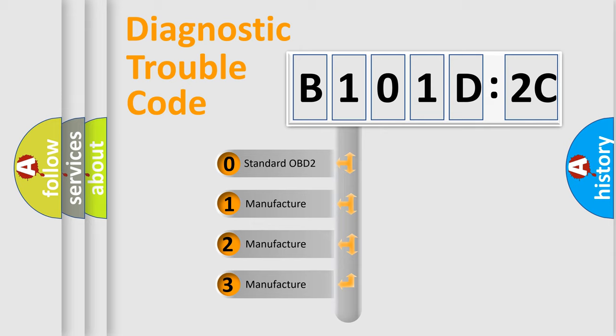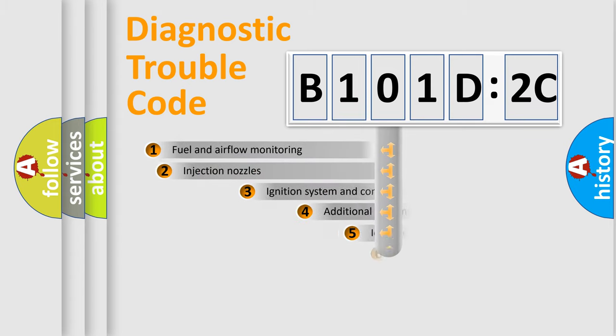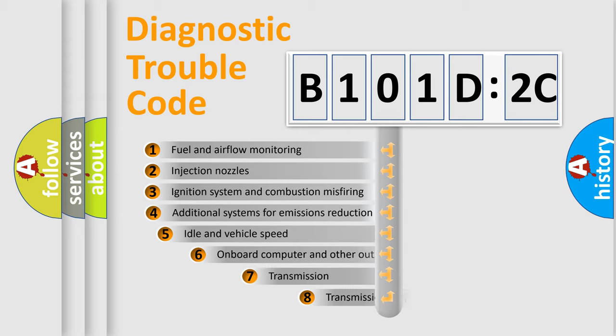If the second character is expressed as zero, it is a standardized error. In the case of numbers 1, 2, 3, it is a manufacturer-specific expression of the car-specific error.